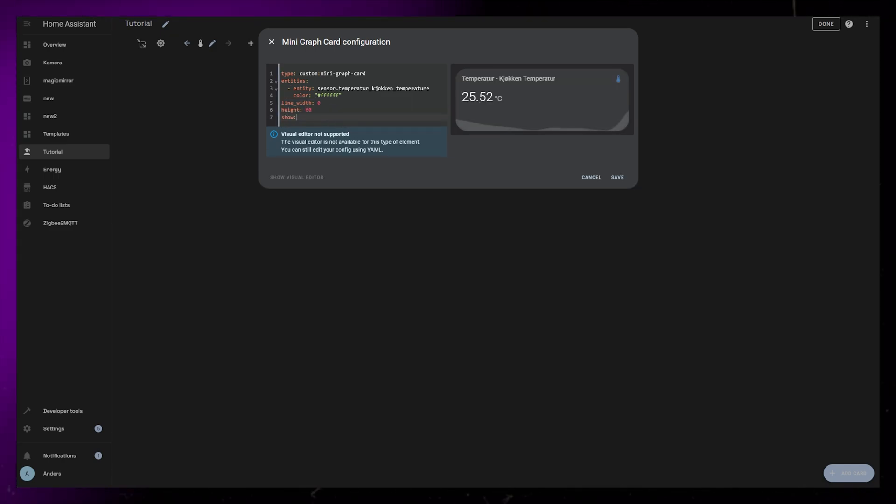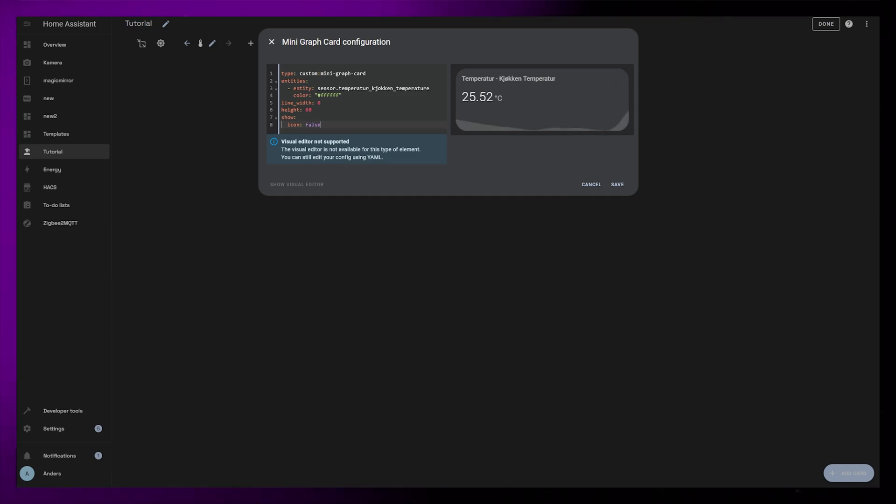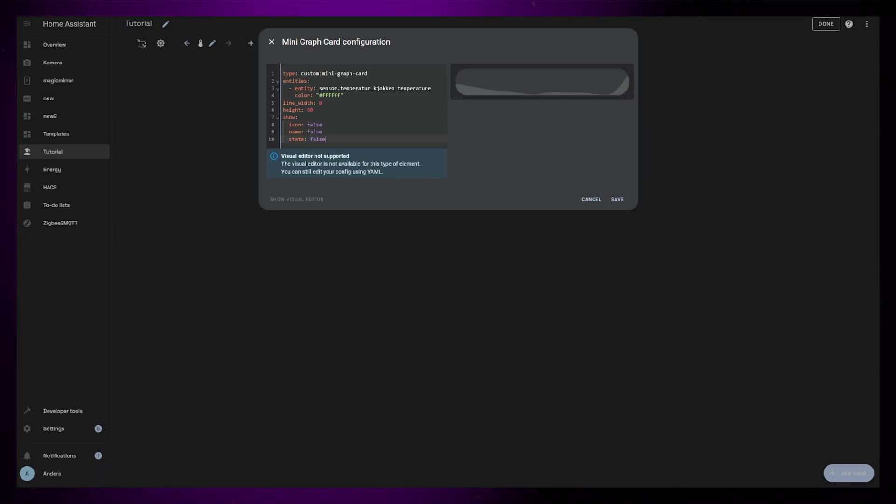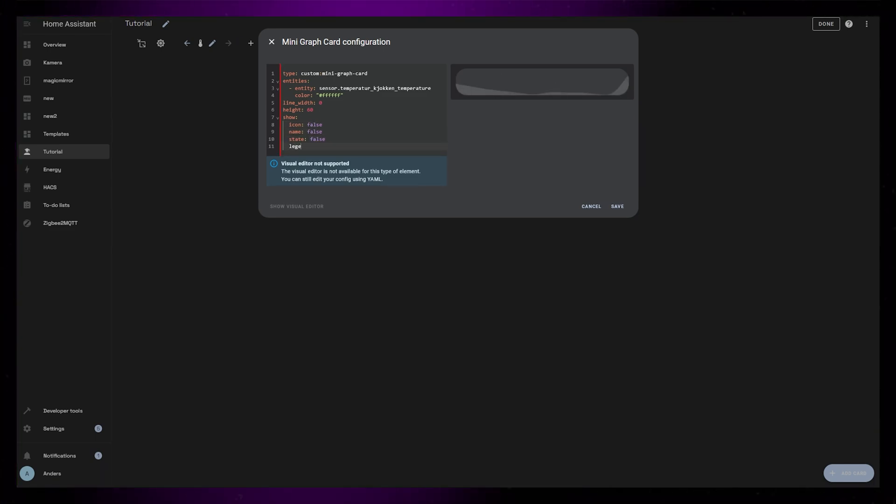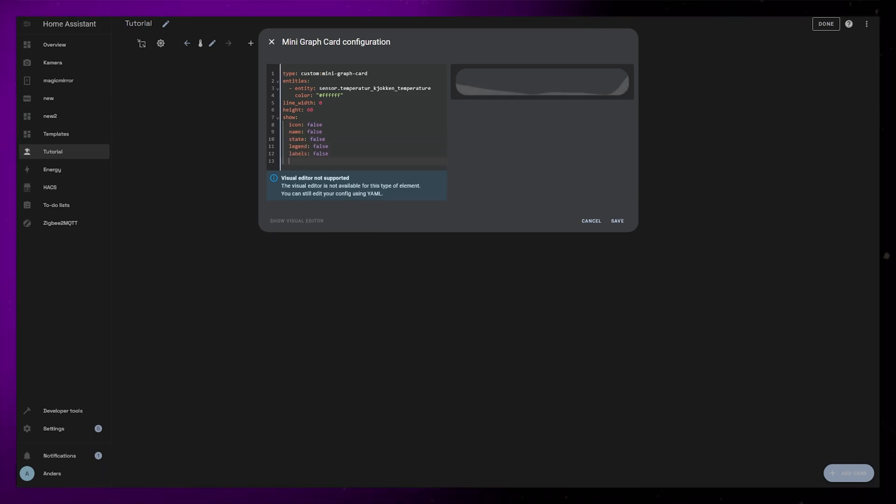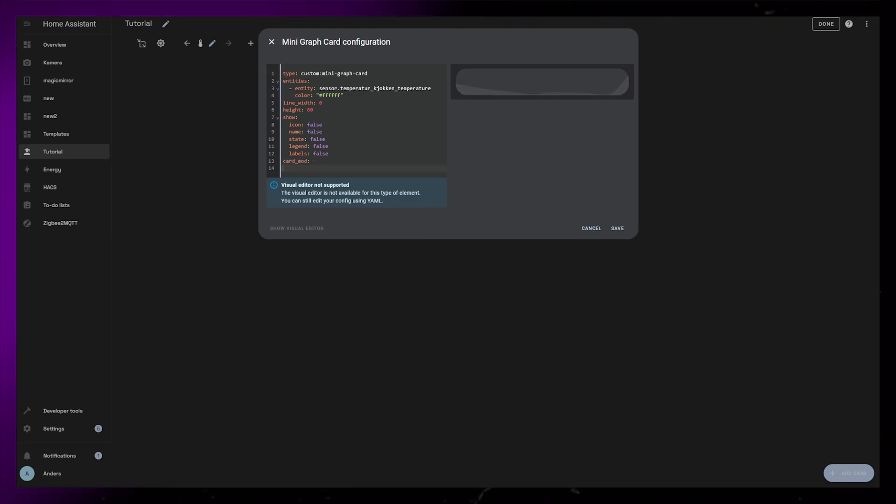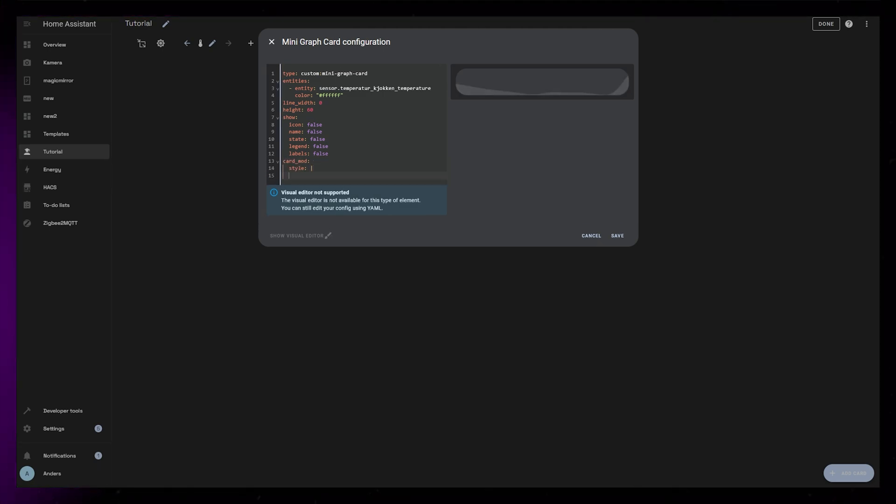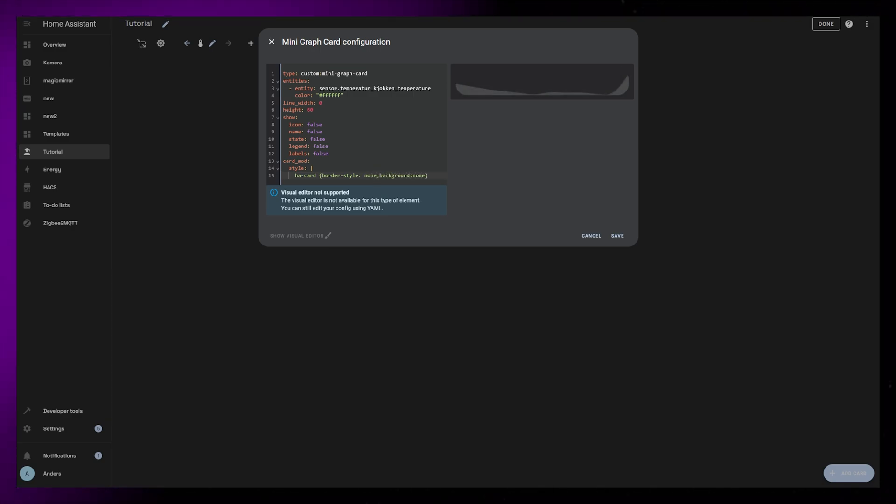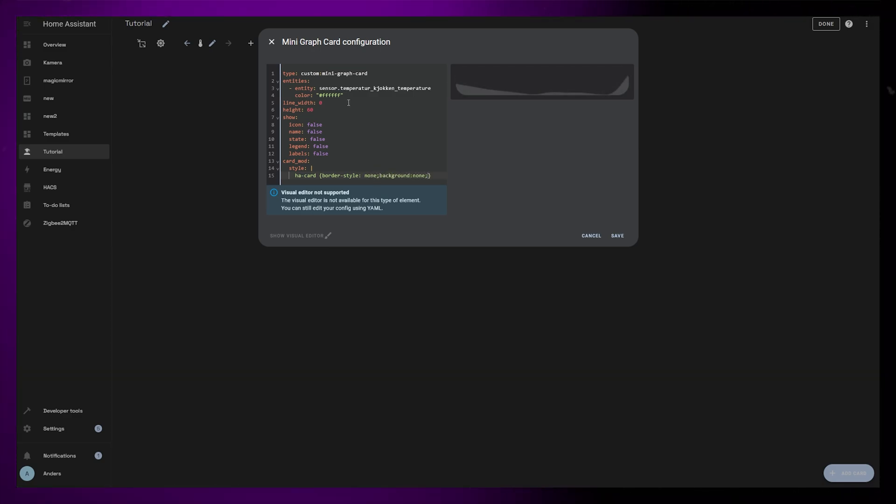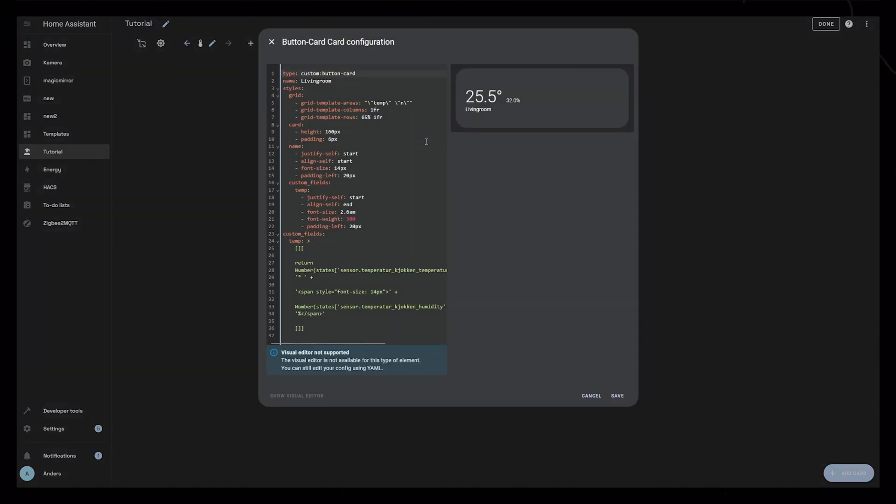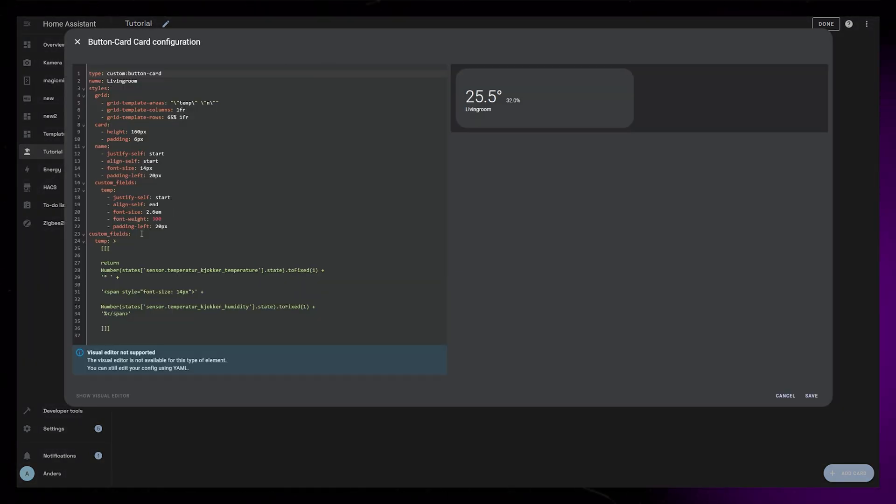Then I'm going to hide basically everything except for the graph. So set show icon, name, state, legend, and labels to false. To properly make this card a part of our thermostat card, we need to use card mod to hide the border and background. We can just set them both to none using some simple CSS. And that's the graph done. We can now copy this whole code and close the editor.